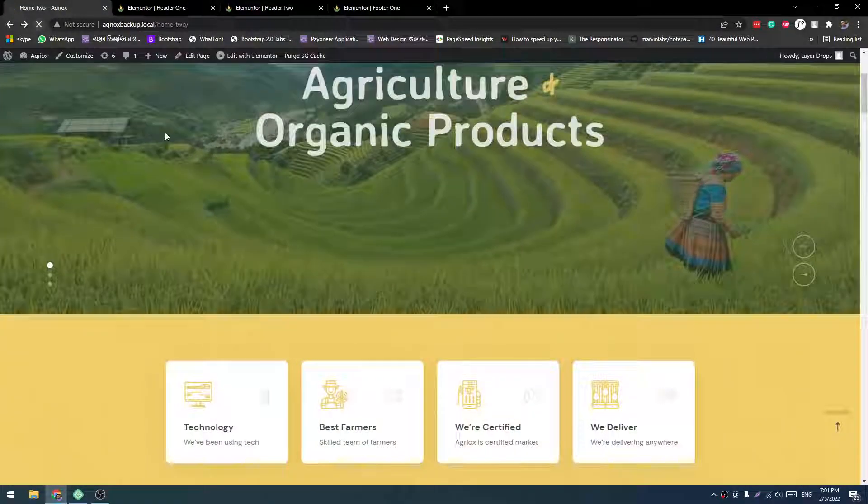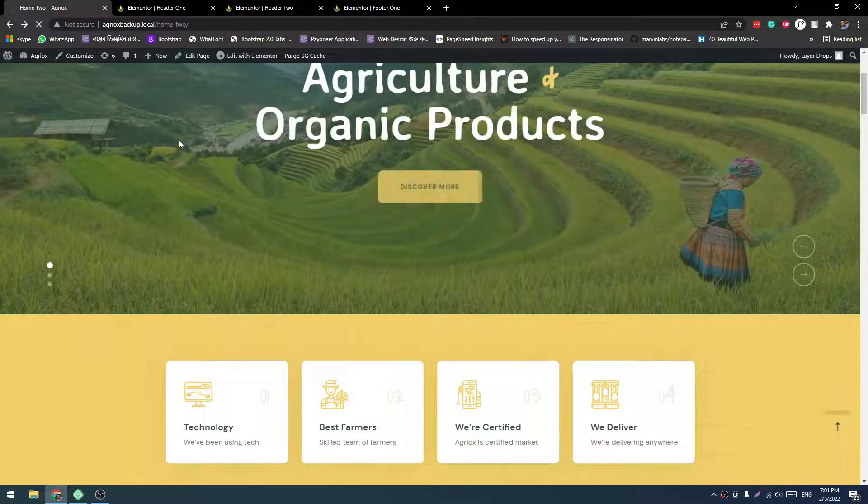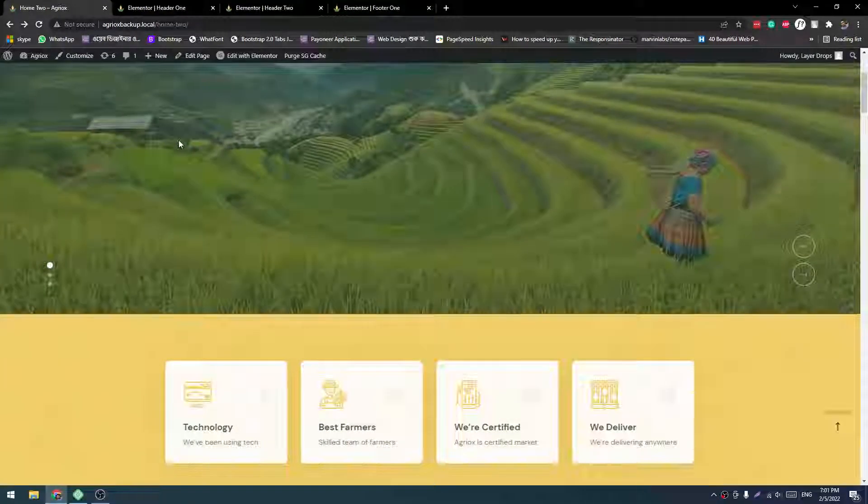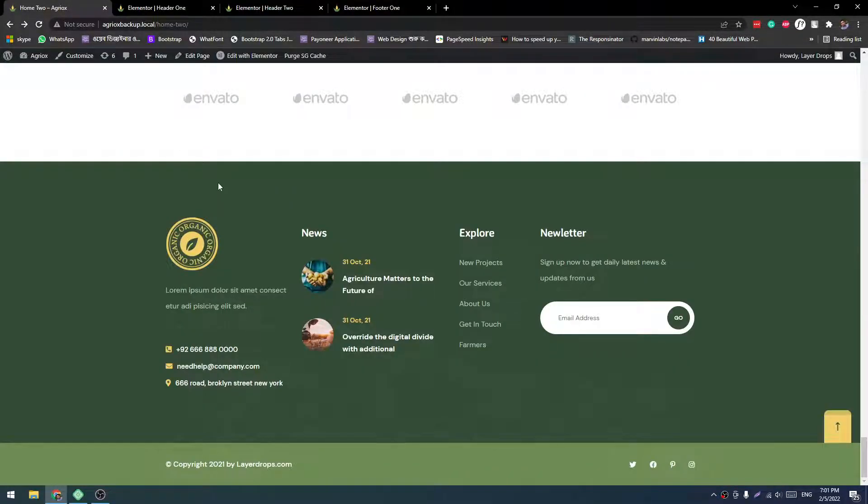Come to the bottom. See, logo has been changed.